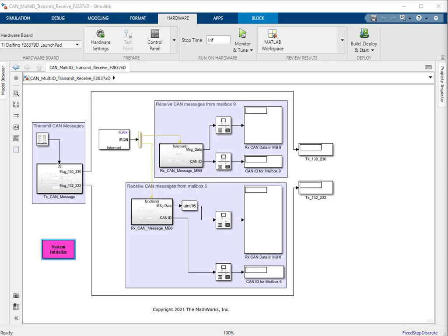Right now, the ECAN transmit and receive blocks supported by the TI C2000 support package support only the configuration of a single CAN message for the given mailbox. This is a static configuration and cannot be updated or modified at runtime. This restricts the user to no more than 32 CAN message IDs, but an actual system like an automotive application would have a requirement to support more than 32 CAN message IDs.